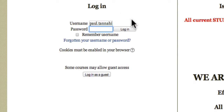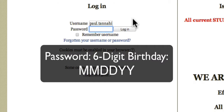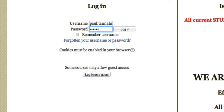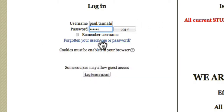All of our passwords have been reset to the six-digit MMDDYY format. Before I click log in, I'll mention that later on in the screencast I will cover what to do if you've forgotten your username or your password. For now, I'll go ahead and get logged in.